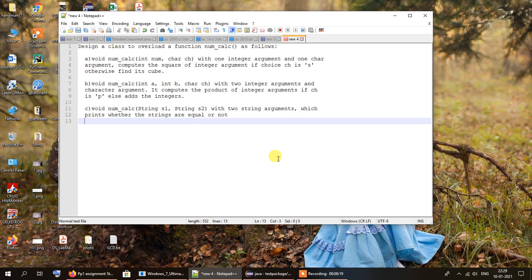We'll have to design a class to overload a function called num_calc. The process of overloading has been specified as follows.